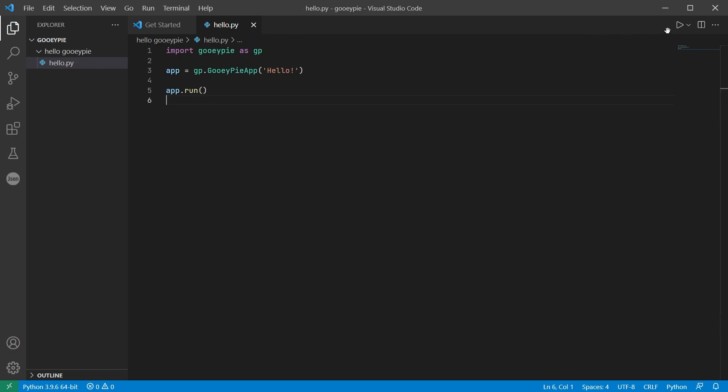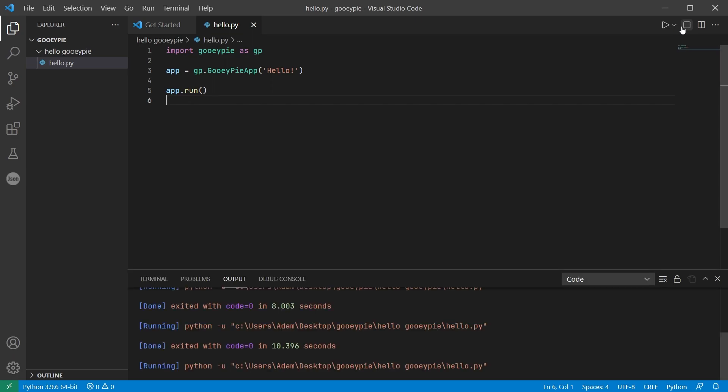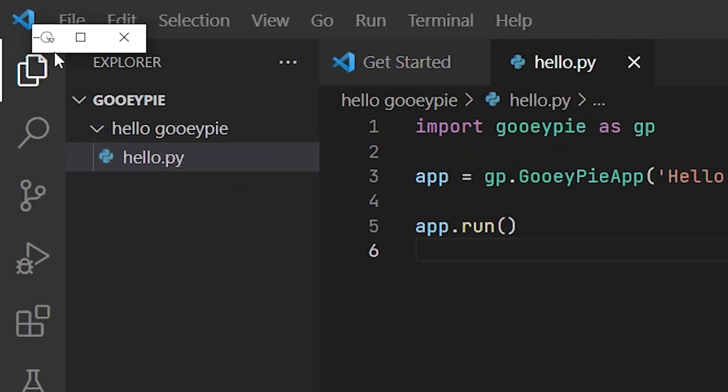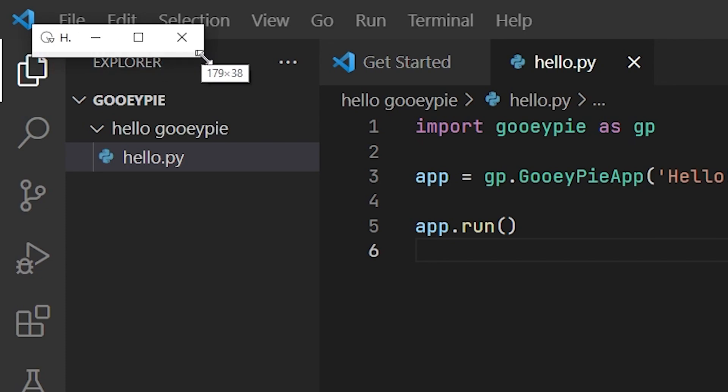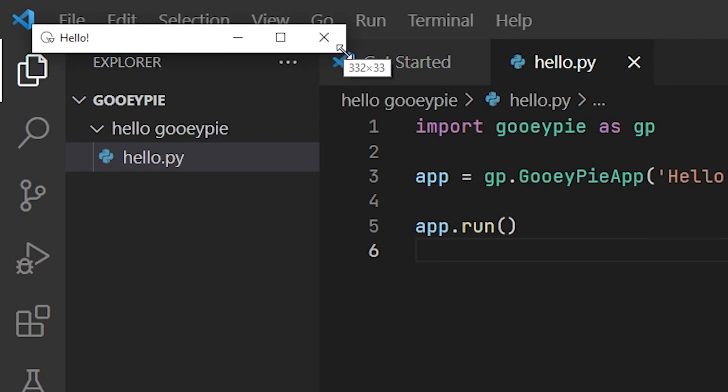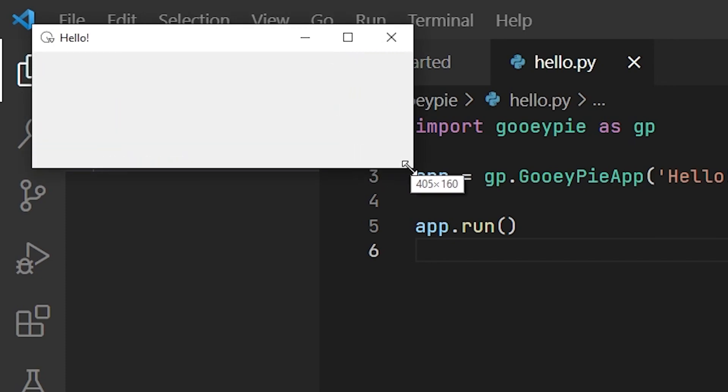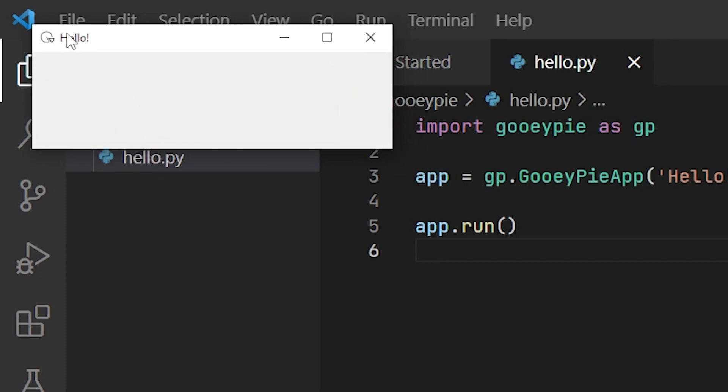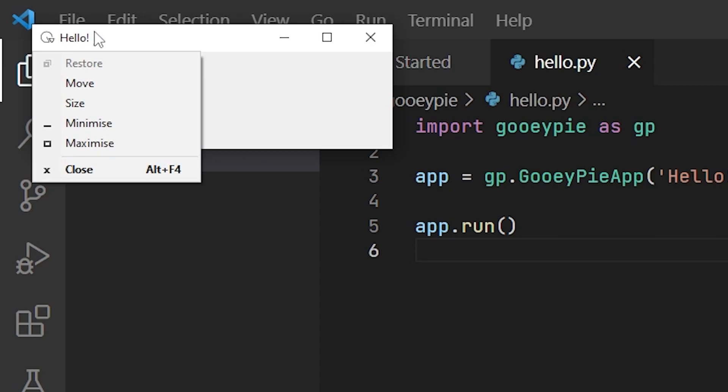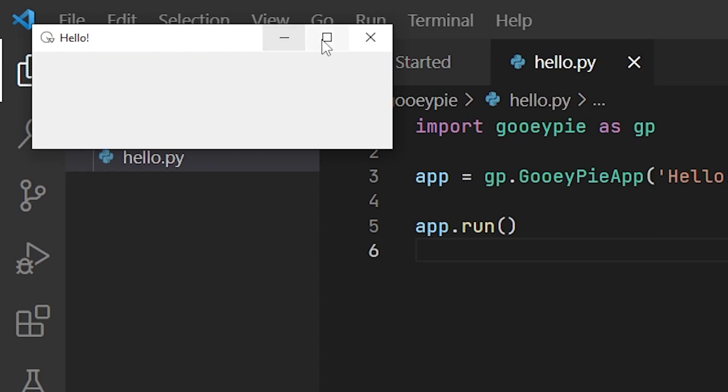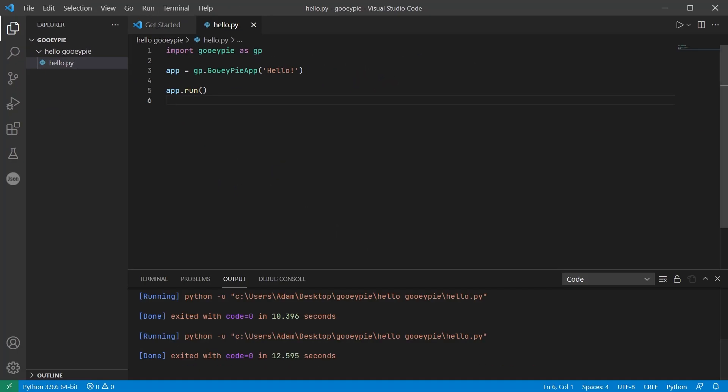Run the code and there's our window. Can you see it? There it is there. So it's got nothing on it but it does have a title and we can resize it. It's got an icon and buttons for minimizing, maximizing and closing the window. Closing the window terminates the program.